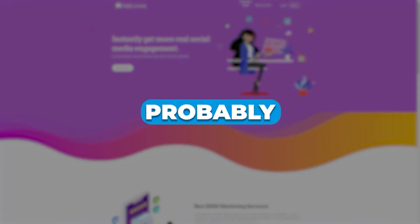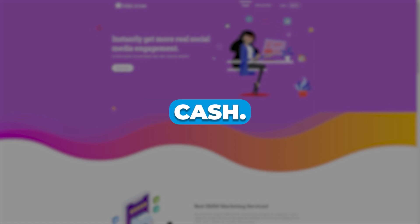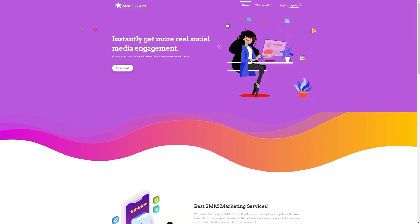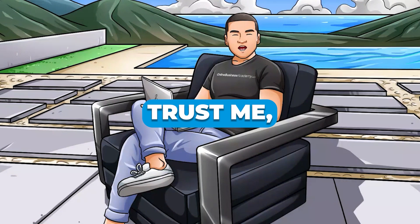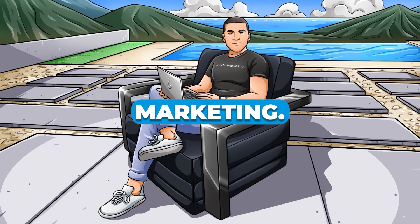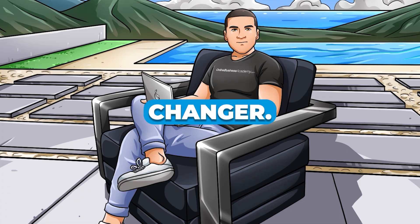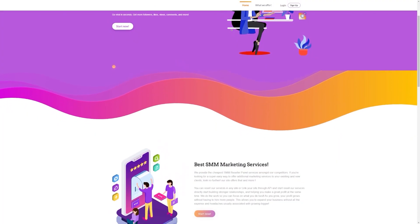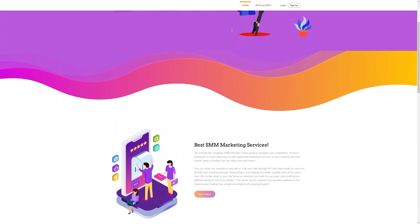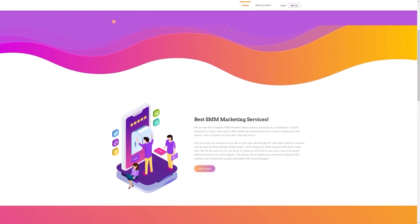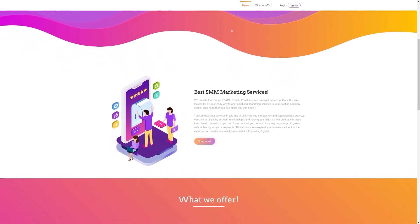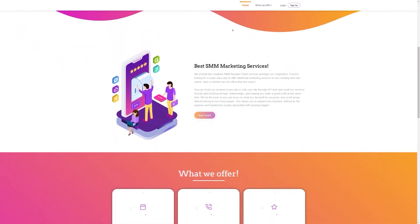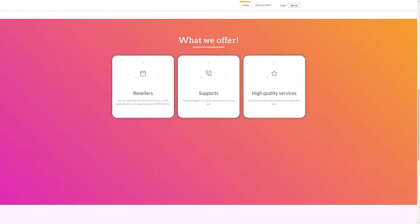So you're probably wondering how you can rake in all that cash. Let me tell you about this awesome thing called PanelStars. Trust me, it's like the holy grail of social media marketing. This tool is a total game changer. The best part is that it's a piece of cake to use and it won't break the bank. With just a few clicks, you can get likes, followers, views, and all those engagement goodies without draining your wallet.